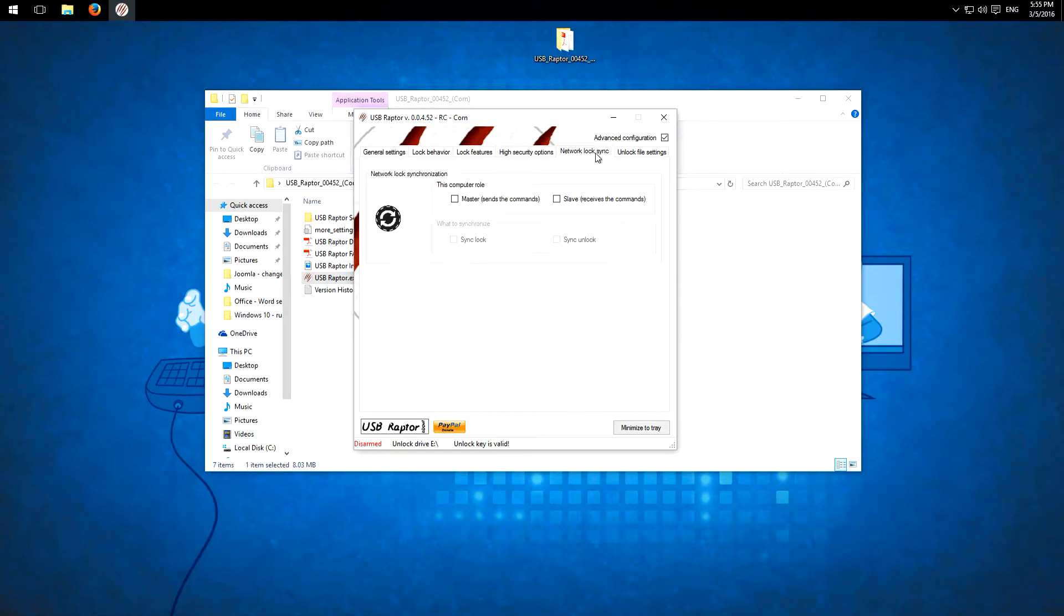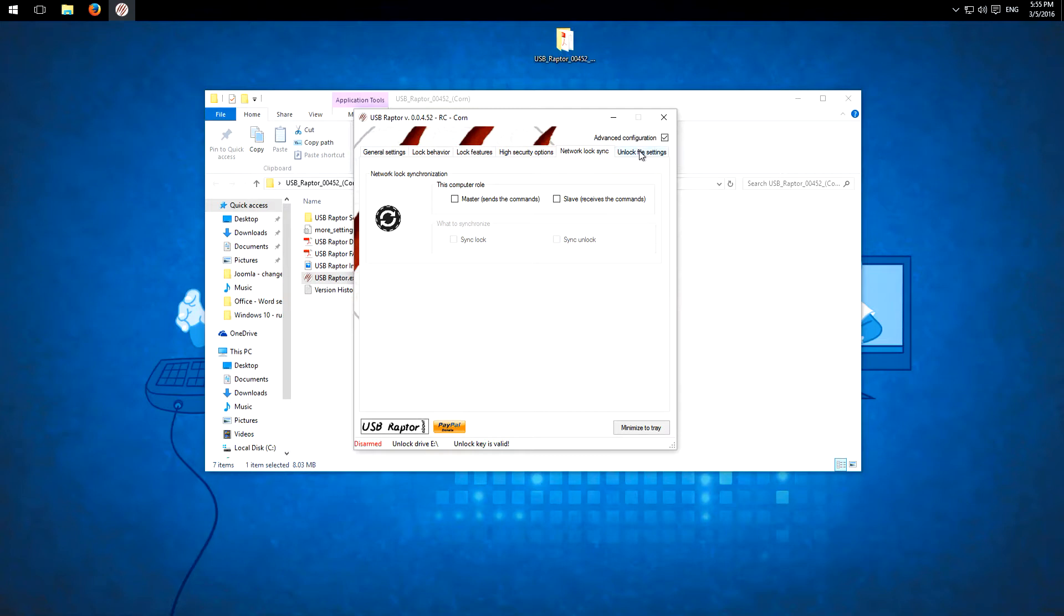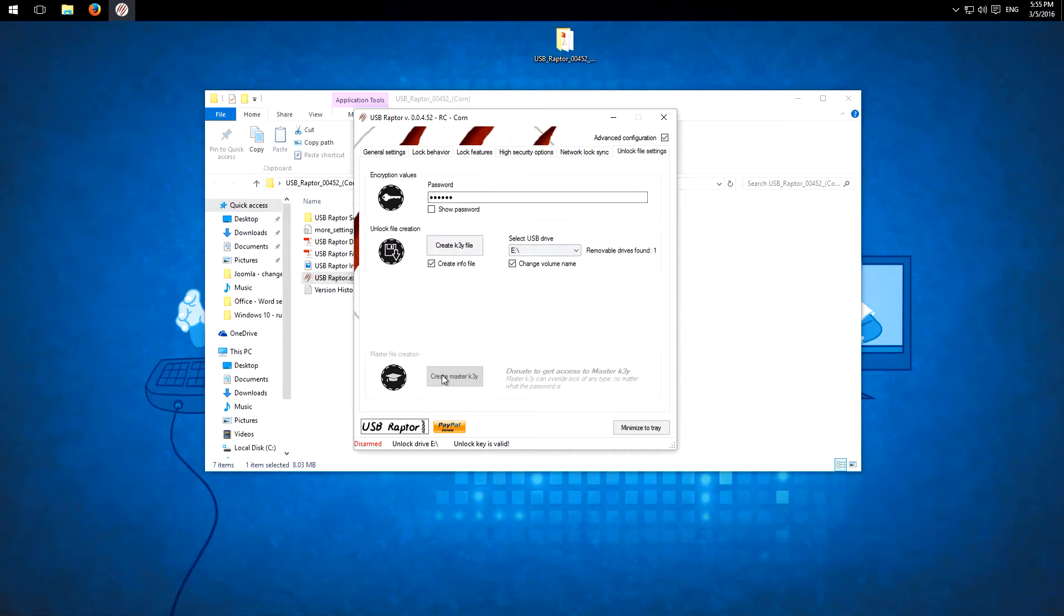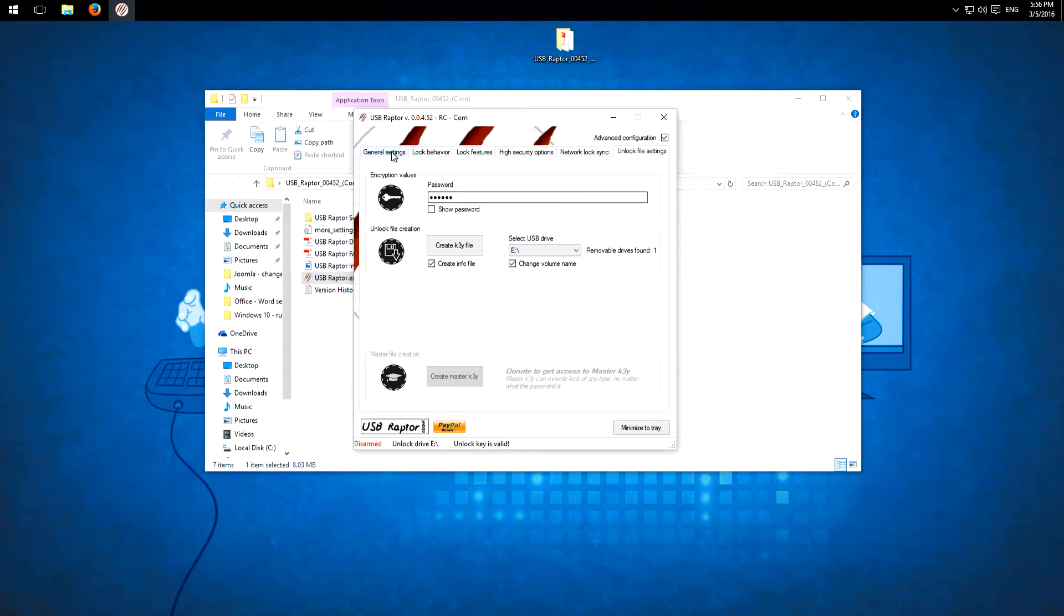We have also network lock things. So if you want to play around with networks and here we have unlock file settings. Here the password and here you can create more files. And as I mentioned before if you have the paid version you can create a master key too.